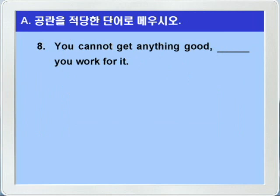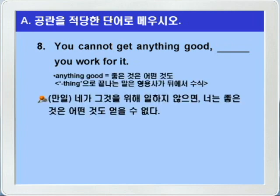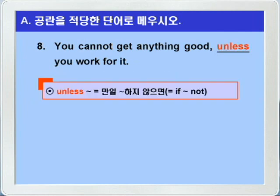8번. You cannot get anything good. blank. You work for it. anything good은 좋은 것은 어떤 것도 이런 의미가 되죠. thing으로 끝나는 말은 형용사가 뒤에서 수식한다는 거 주의를 해야겠습니다. 만일 네가 그것을 위해 일하지 않으면, 너는 좋은 것은 어떤 것도 얻을 수 없다. blank에는 뭐뭐하지 않으면, 즉 if not의 의미를 가지는 unless가 들어가면 되겠습니다. You cannot get anything good unless you work for it.